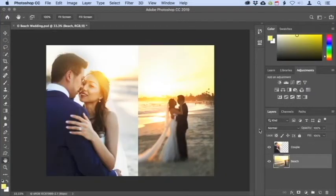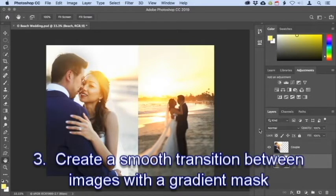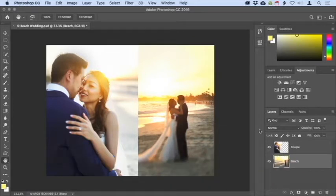For compositing projects in Photoshop CC that require a gradual and seamless blend, one of the best tools to use with a layer mask is the gradient tool. In this tutorial, we'll explore how to use a gradient mask to create smooth transitions from one image to another. In this wedding composite, I have a close-up view of the couple embracing and a long shot of the couple on the beach, and my goal is to create a smooth and seamless transition between the two photos.